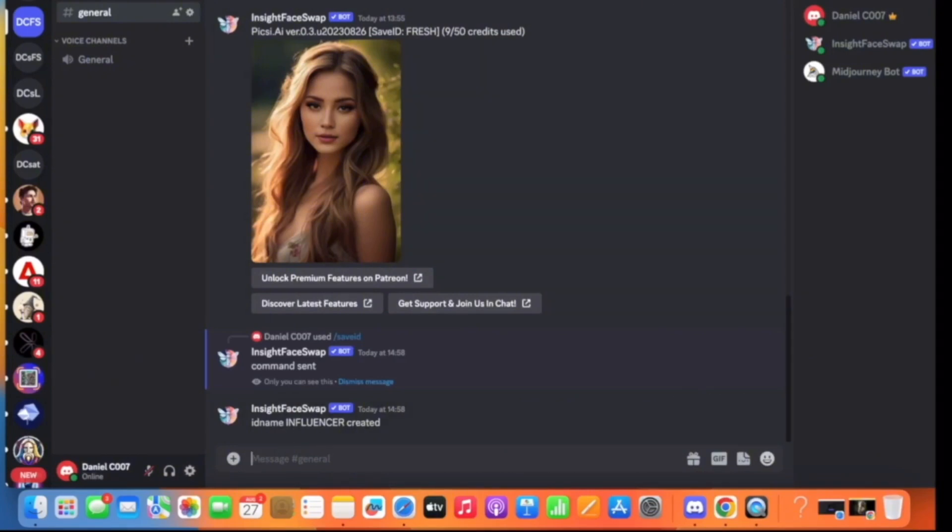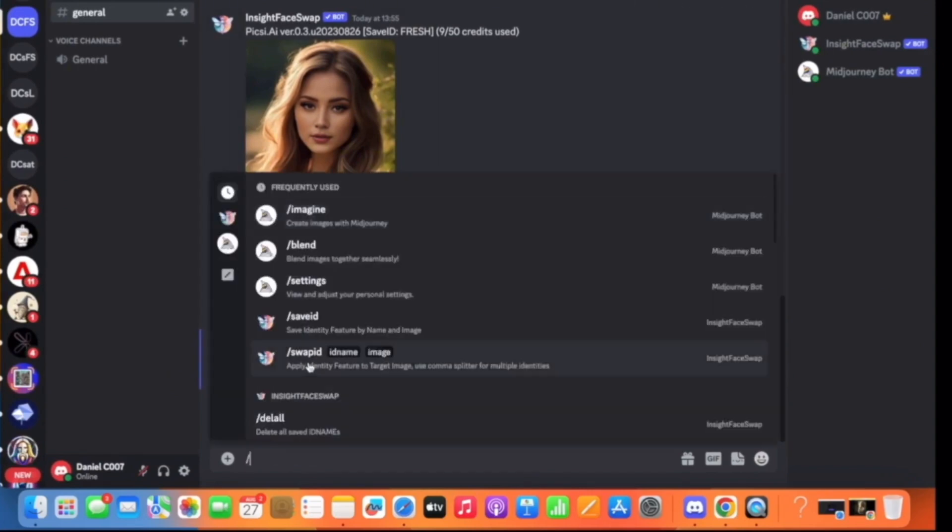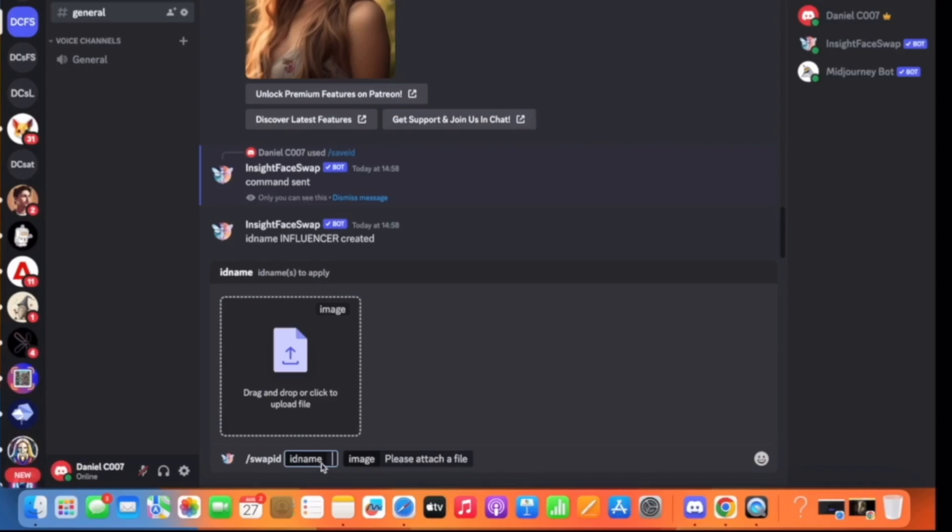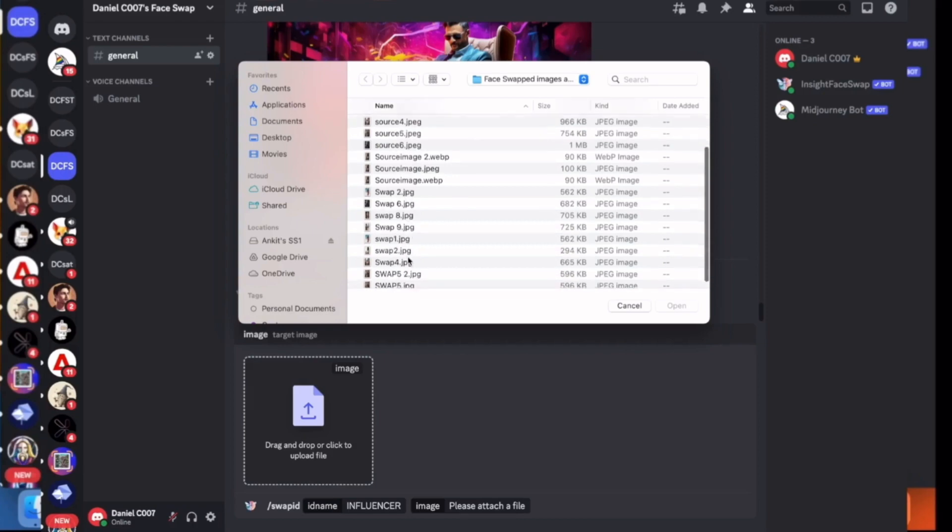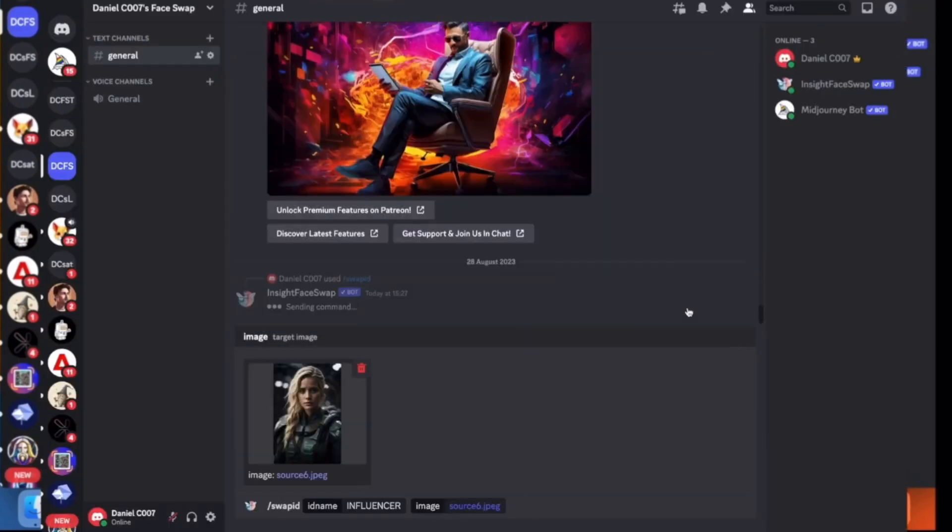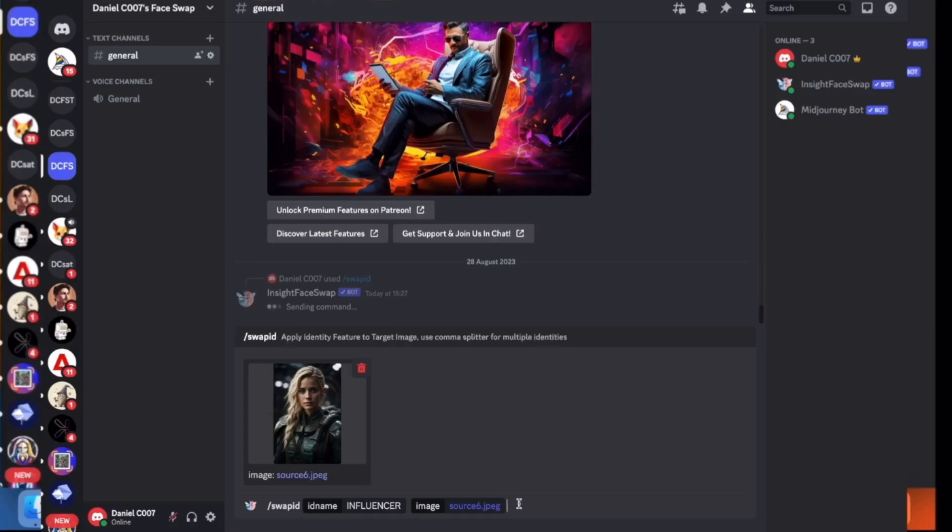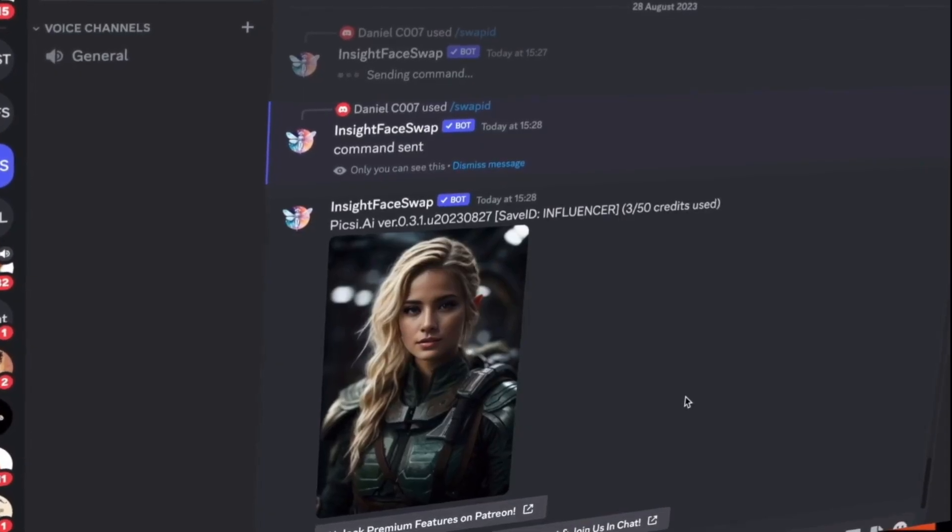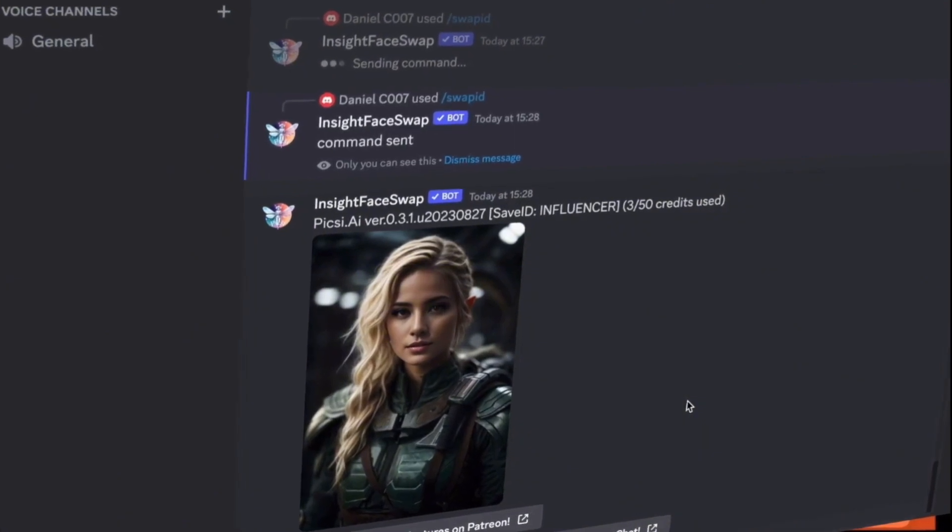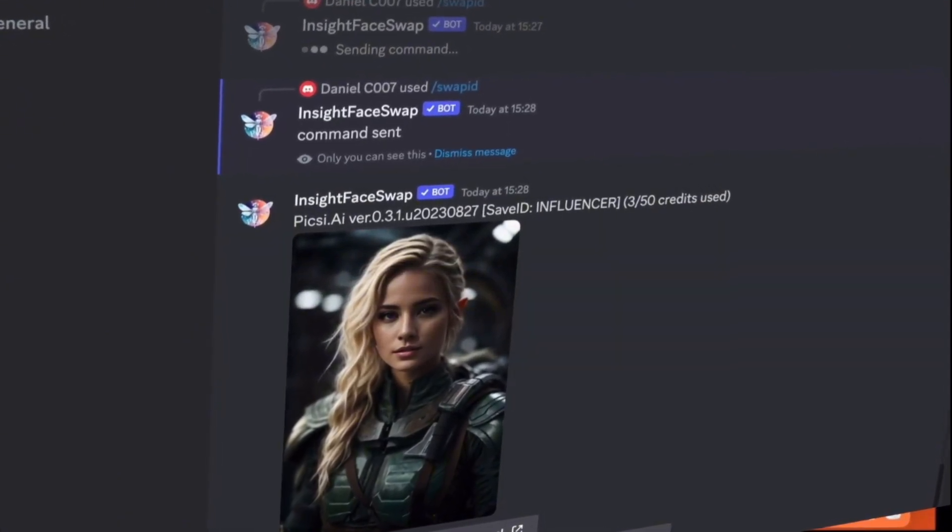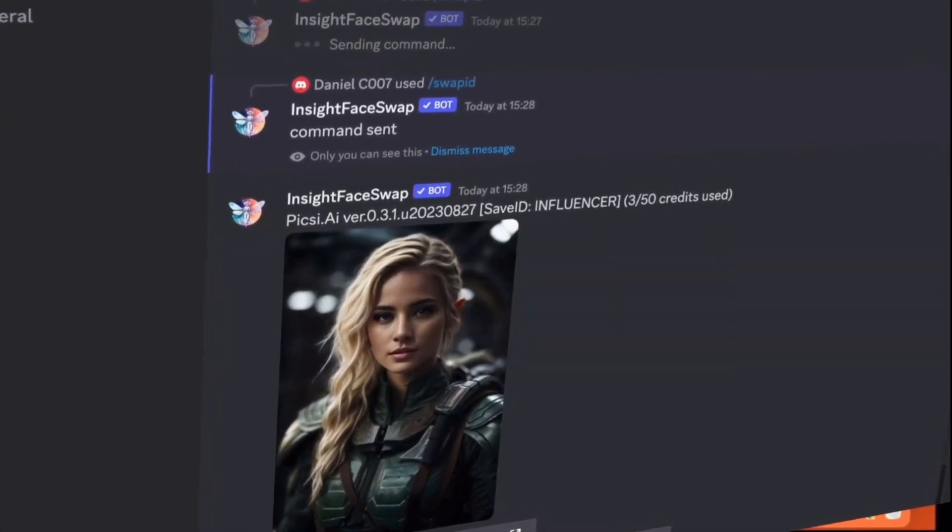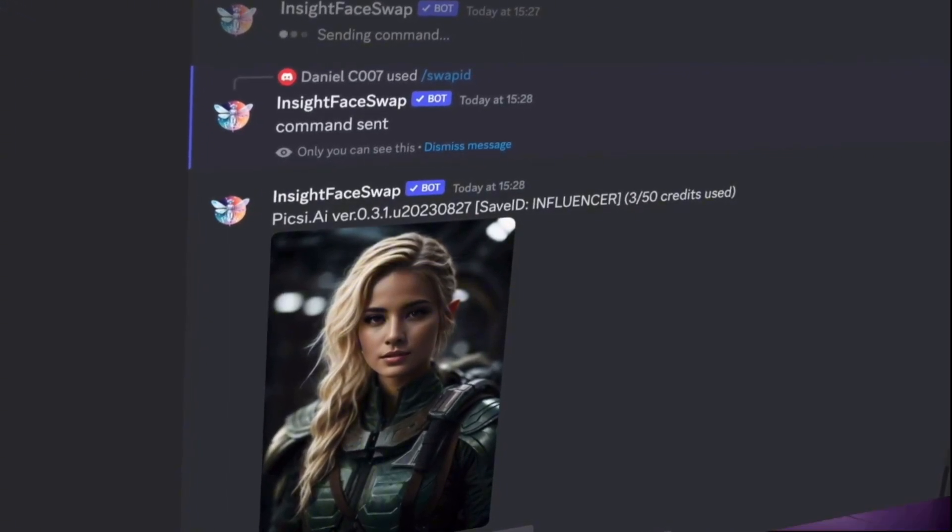Now comes the part where we'll swap it with our desired reference image. So once again click on forward slash, click on swap ID. Here in front of the ID name I'll write 'influencer' and here I'll upload the image with which I want to swap my influencer. So I'll click on upload and I'll start with the first image. Once I've pasted the image, just click on enter and here the face has been swapped. My influencer's face has been put on the reference image. So like this quickly, I'll perform this exercise for the rest of the images and show you guys the results. Now let's see the results from the swap images using the process we just used.